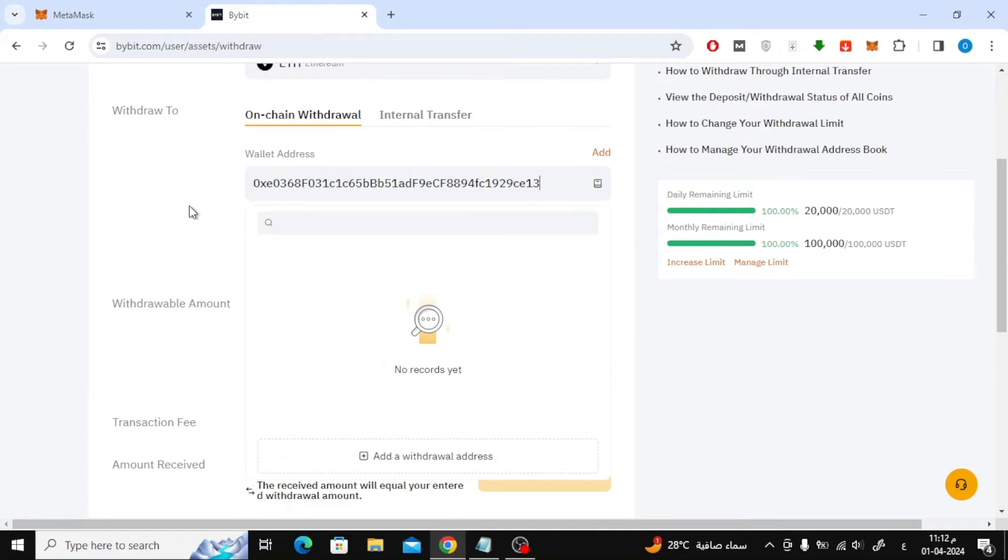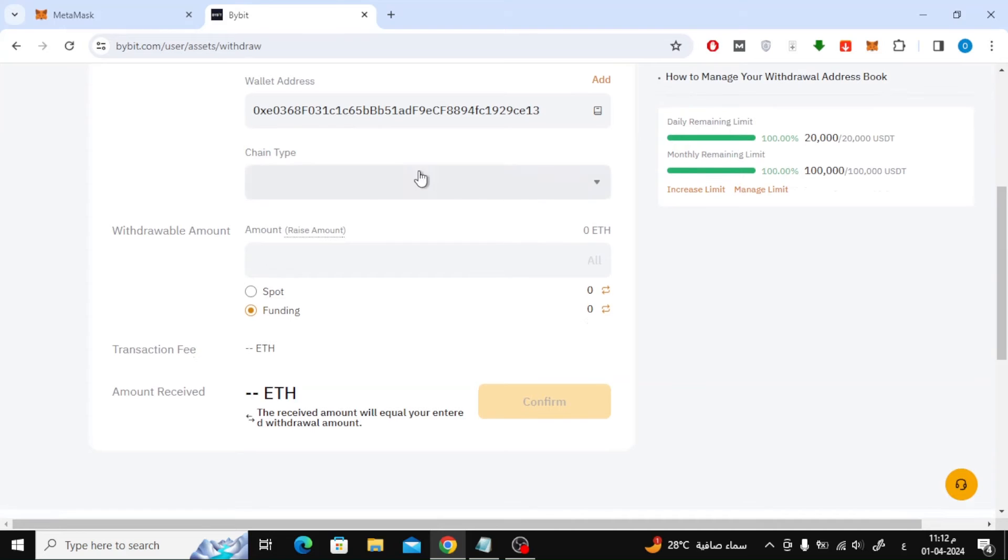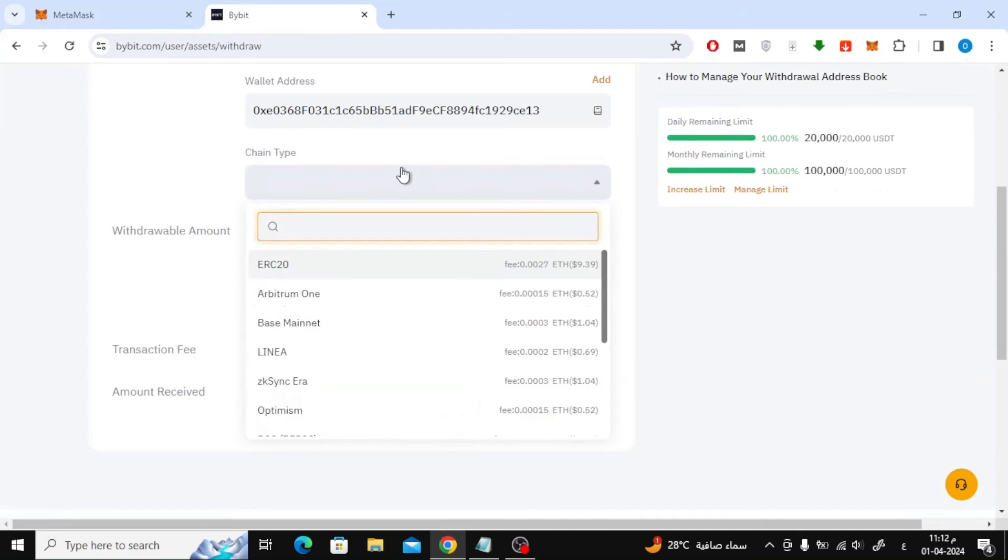After that paste the wallet address here in this box. The next step is to choose the name of the network through which you want to send currencies. Here we will use the Ethereum ERC20 network.